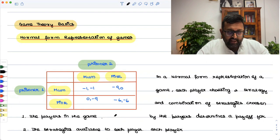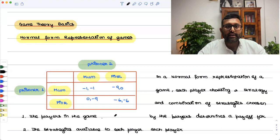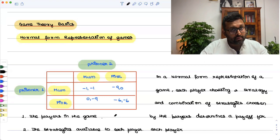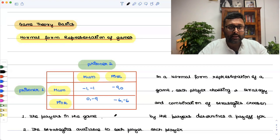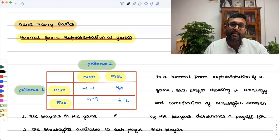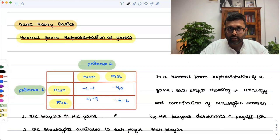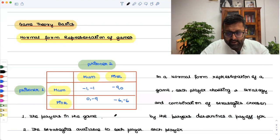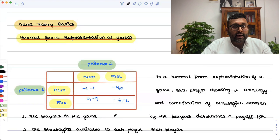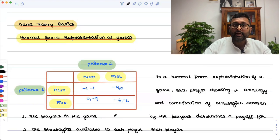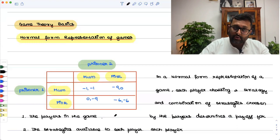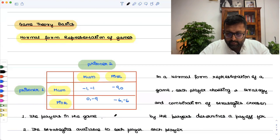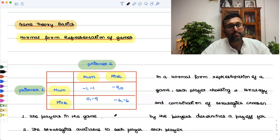Players can be reacting at different times. Whether I am keeping mum or finking, you don't know that when you decide to keep mum or fink. My strategies I choose, your strategies you choose. What we mean by choosing simultaneously is that it is done without the knowledge of the others — it doesn't necessarily mean we are acting at the same instant.